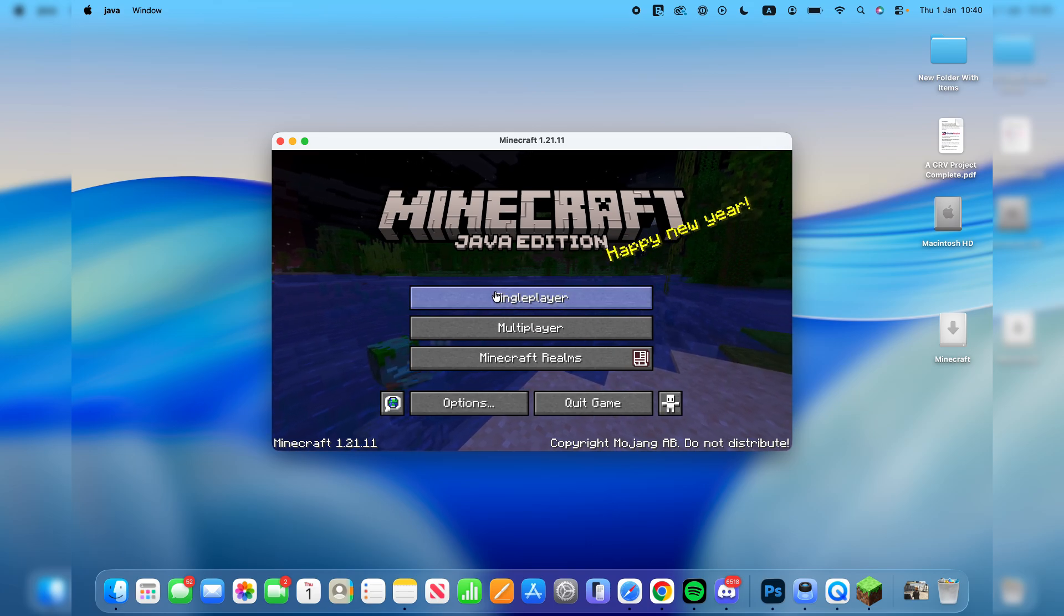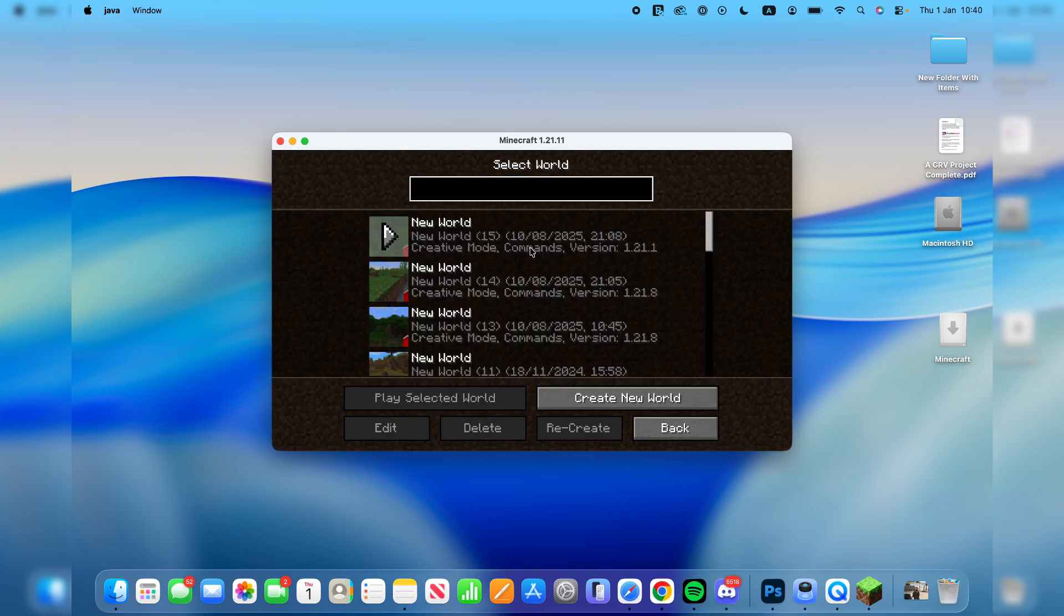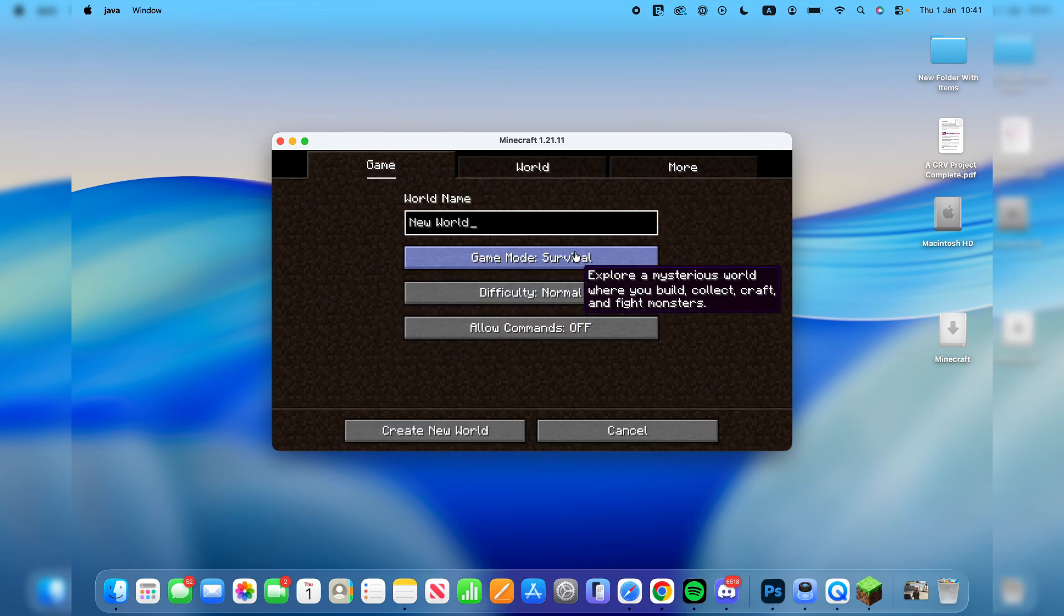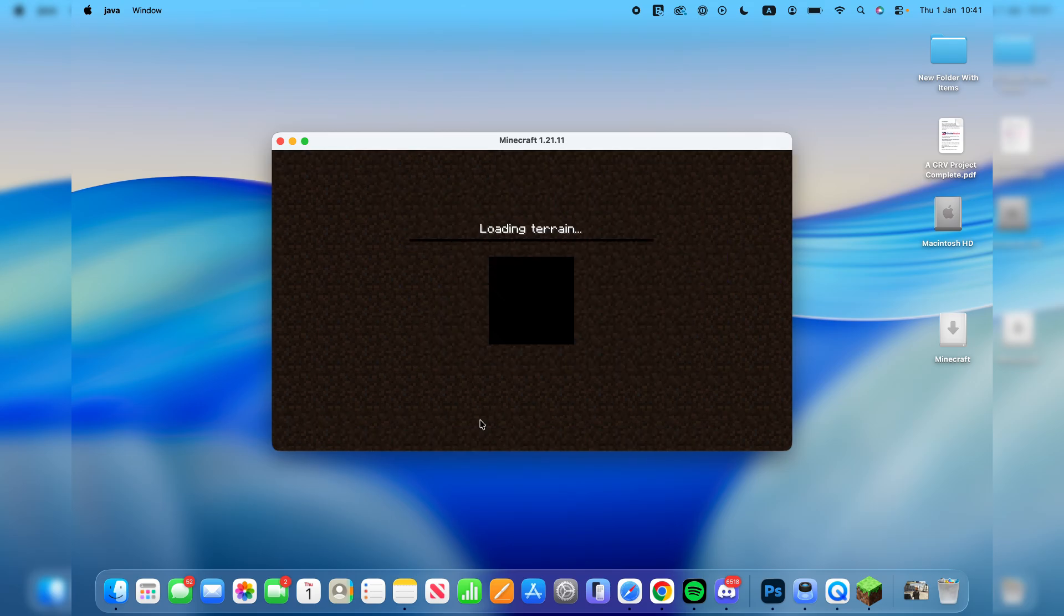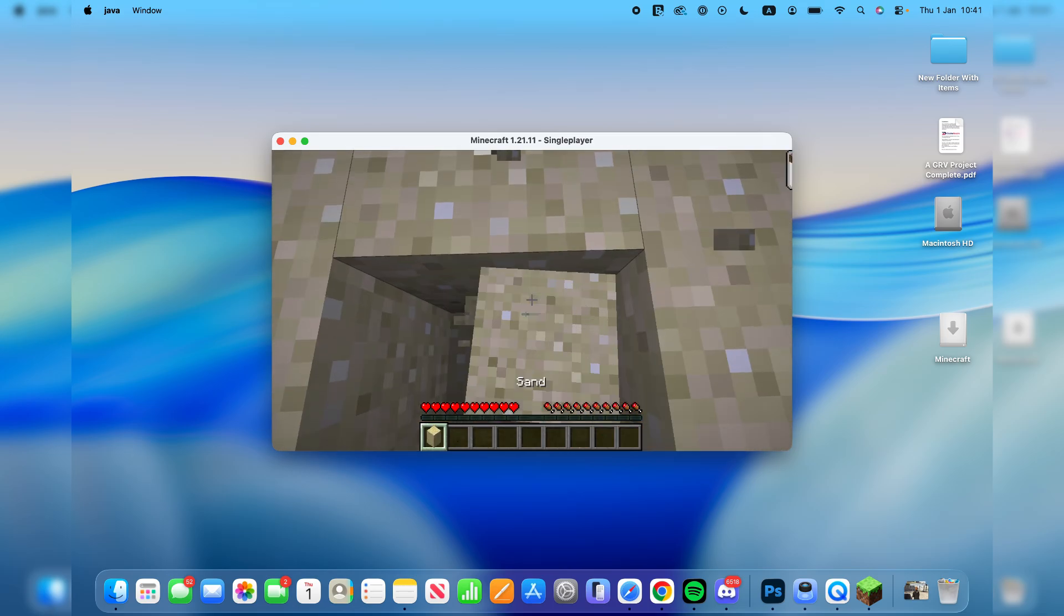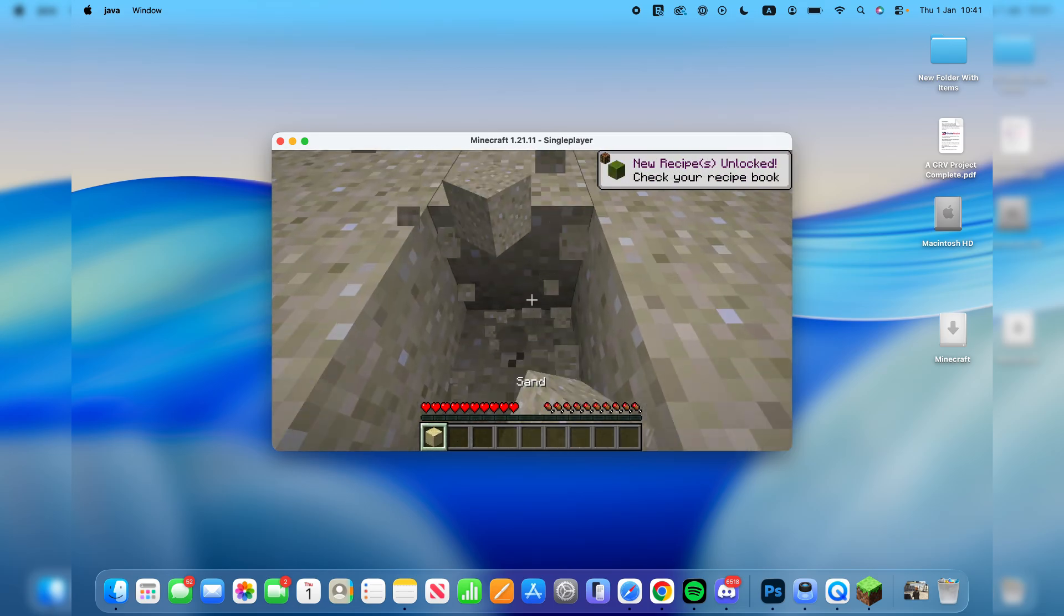Now we can press single player. I've already got some worlds, but you can press create new world. Choose between survival, creative and the other game modes and press create new world. And here we are. We're now playing. It's that simple.